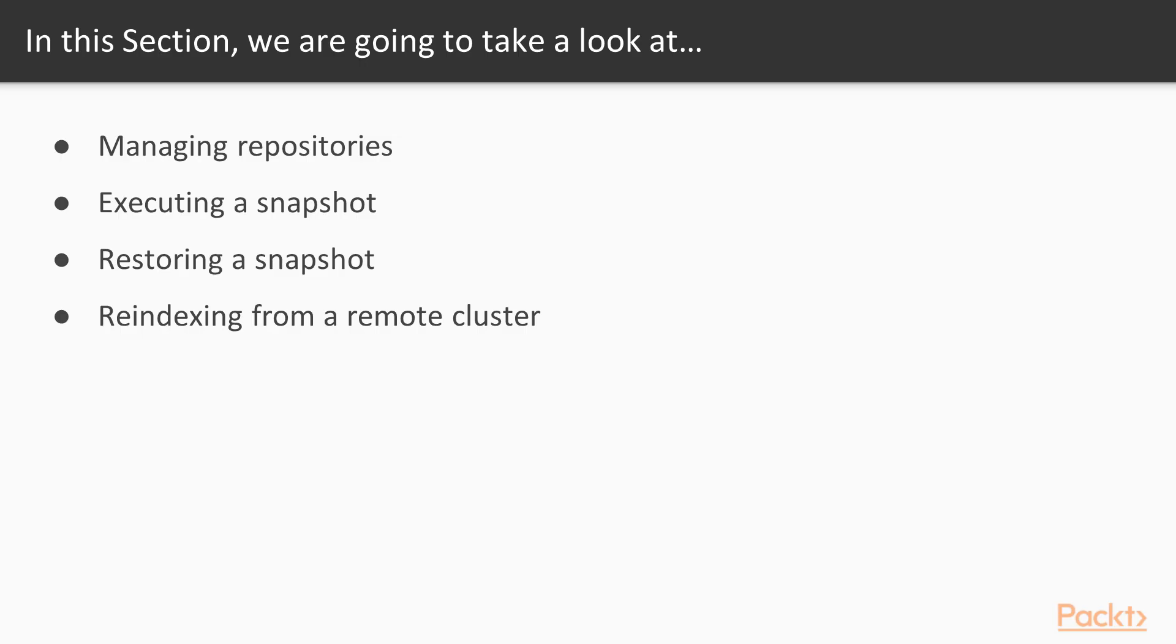In this section, we will learn managing repositories, then executing a snapshot. After that, we will restore a snapshot, and finally we will be re-indexing from a remote cluster.